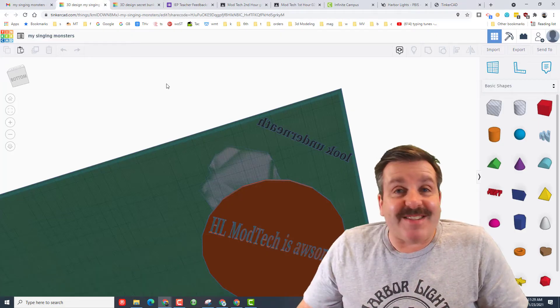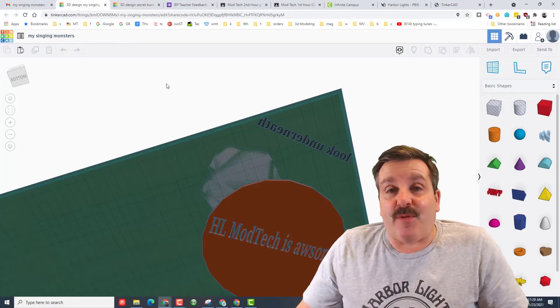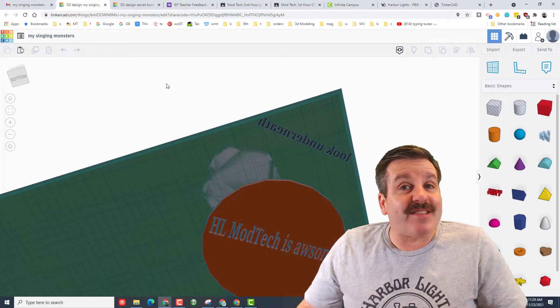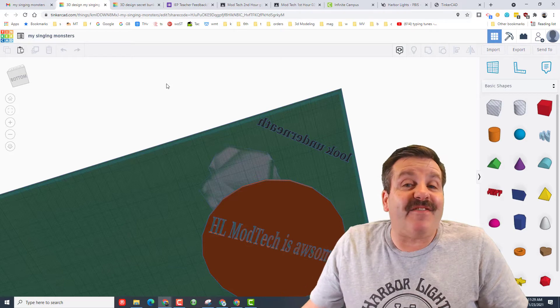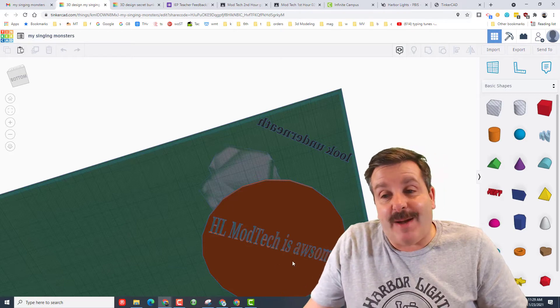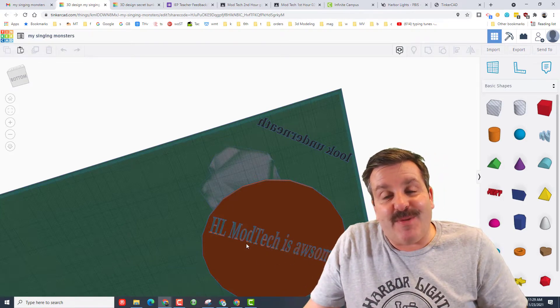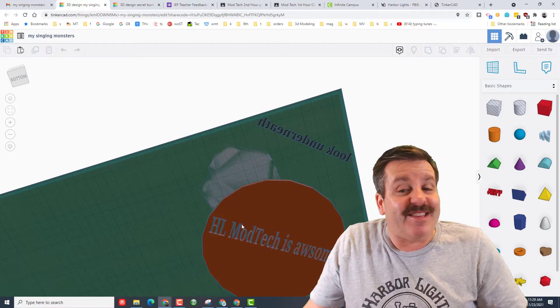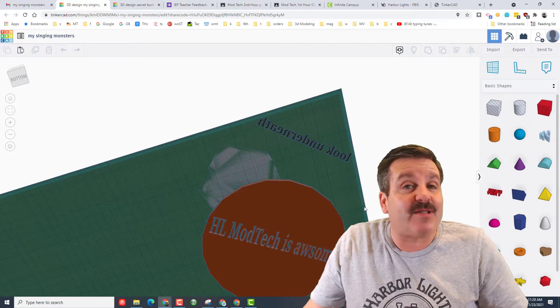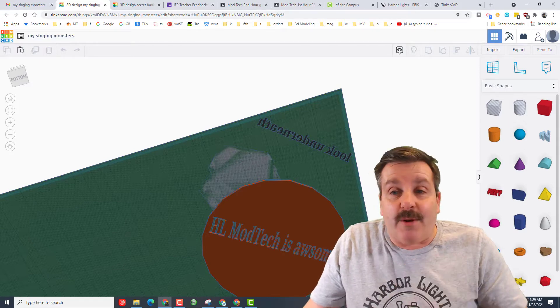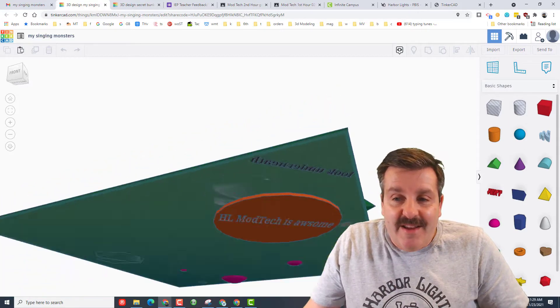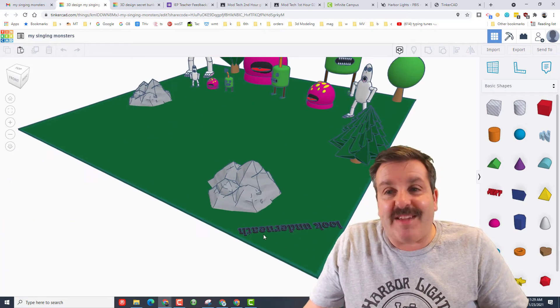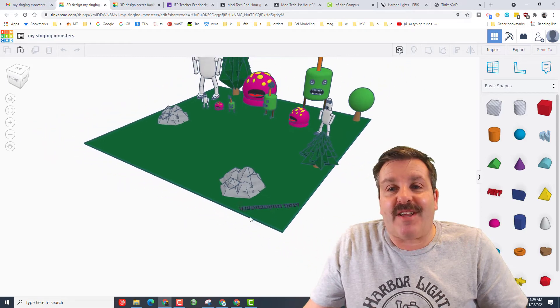Friends, today we've got a 6th grader that has been creating in my class. His name is Jackson, and he has done a fantastic job. He shared this project with me, and underneath it says HL Mod Tech is awesome, which I totally appreciate. He let me know it was down here by giving me a look underneath.